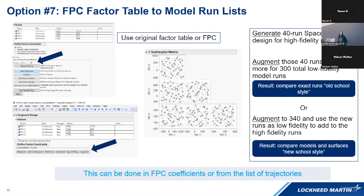Last but not least, option number seven takes in that space-filling test design to obtain a surrogate trajectory model. The analyst generates a 40-run space-filling design for high-fidelity model runs, and then there is a fork in the road. The first pathway is to augment those 40 runs with 260 more for 300 total low-fidelity model runs. The second pathway is to augment to 340 and use the new runs as low-fidelity while adding to the high-fidelity runs. These two pathways relate to old-school versus new-school methodology — making sure we have a mixture of fidelities and that we're comparing our models and surfaces throughout.